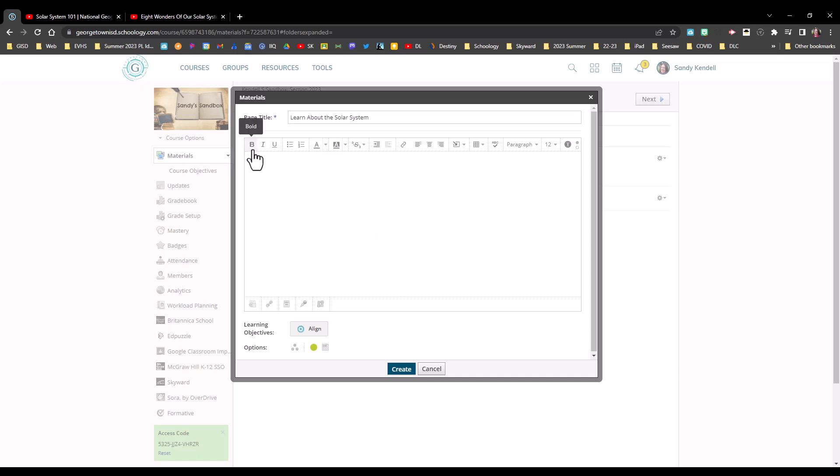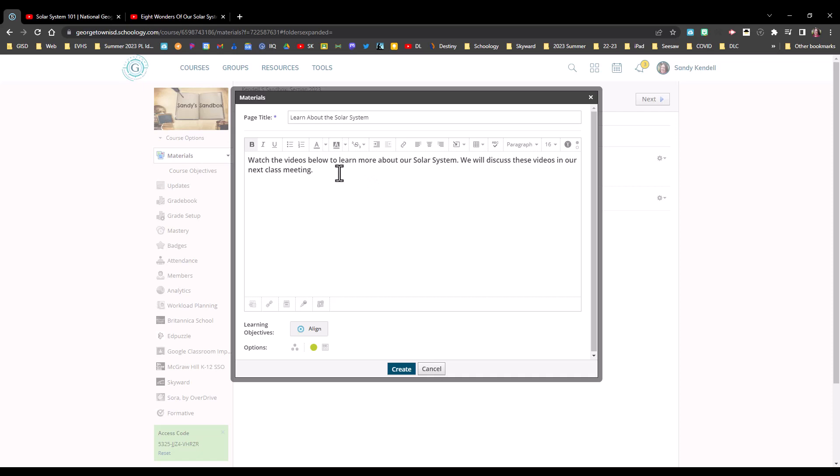I'll put a couple words in to let my students know why this is here. And now that I've added those instructions, I'll just hit enter a couple times.